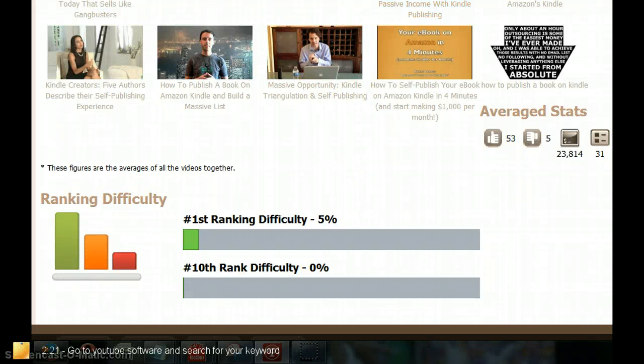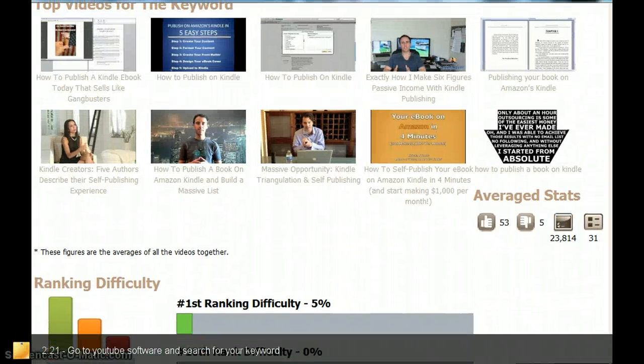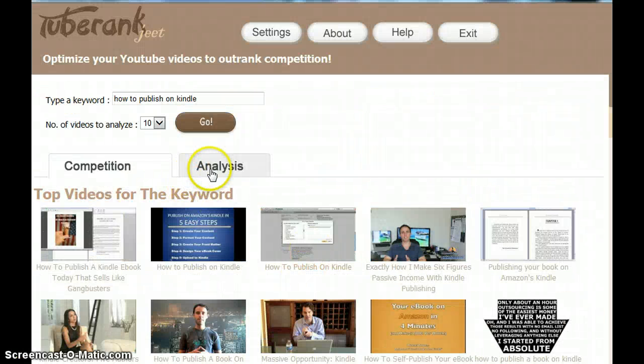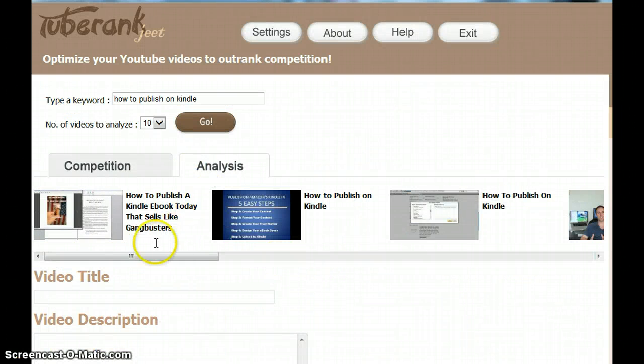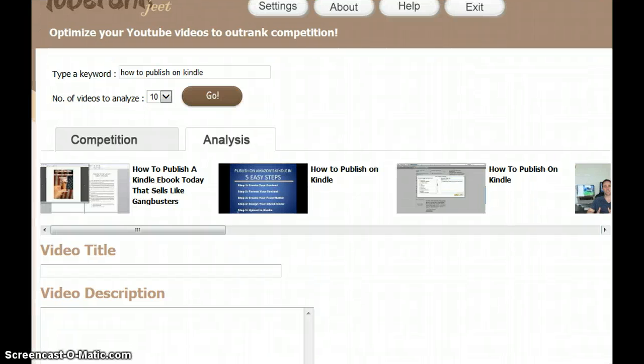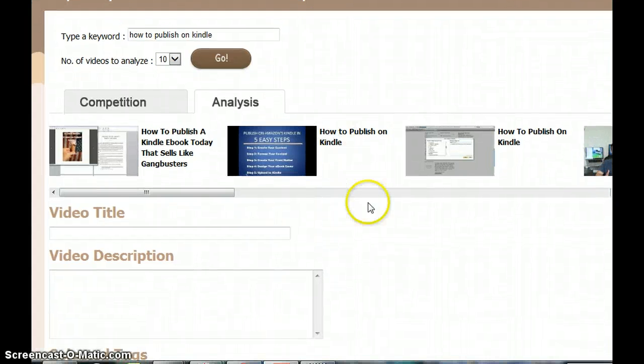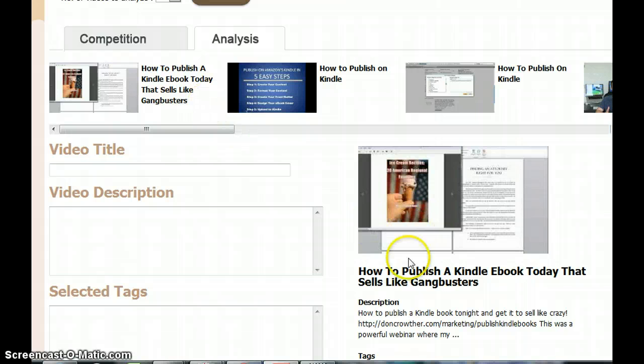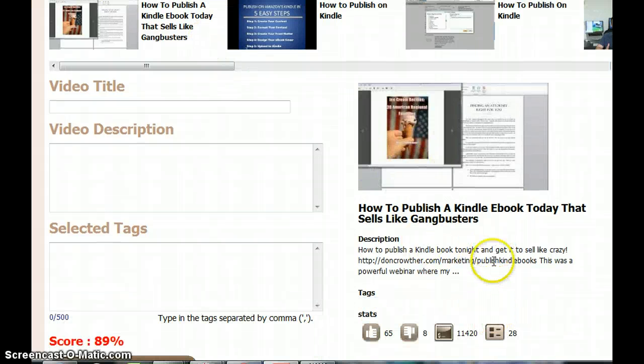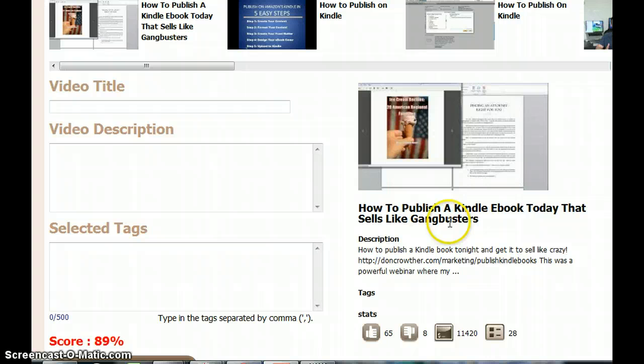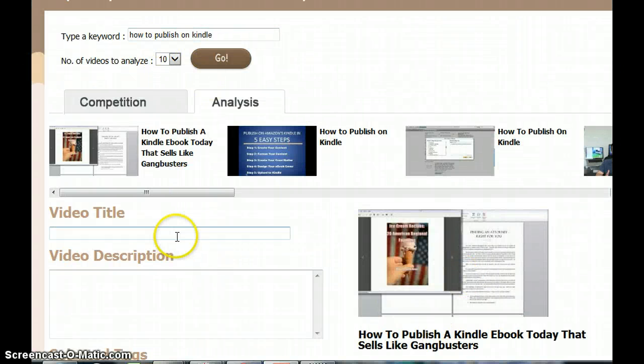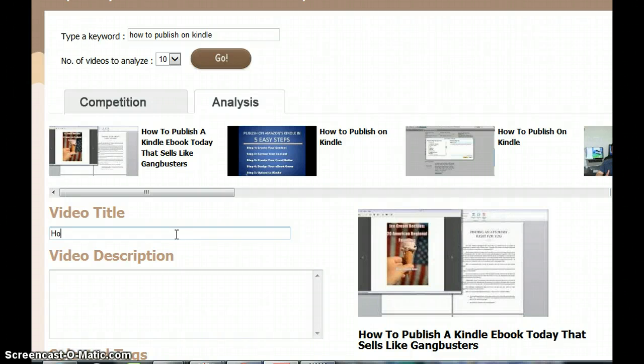Next I go back up and I click on the analysis tab. It shows me each of these videos which are ranking, and this is the first one. For each video I need to look at how they have written the title and use the keyword in the title. My keyword is 'how to publish on Kindle,' so I include that in the title.